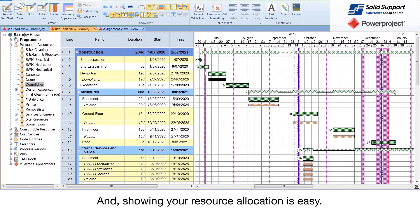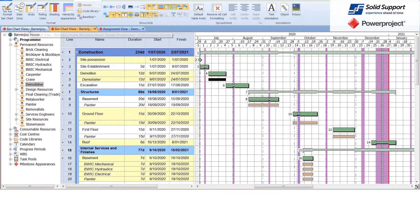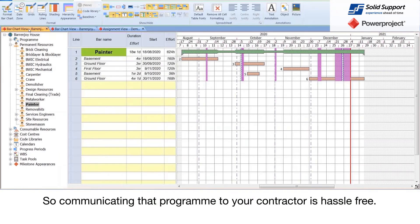And showing your resource allocation is easy, so communicating that program to your contractor is hassle-free.